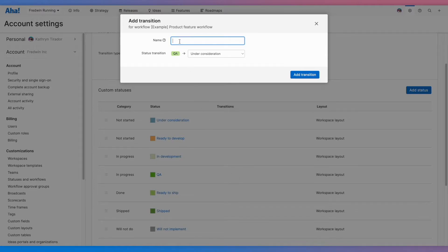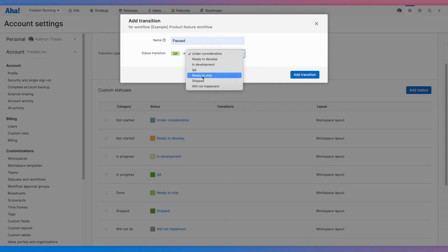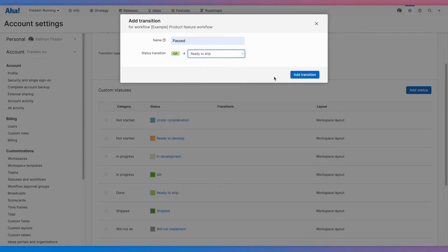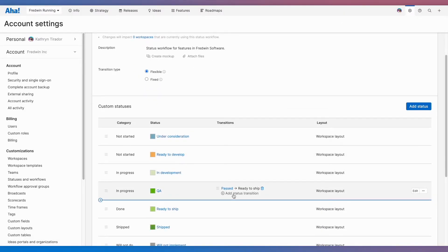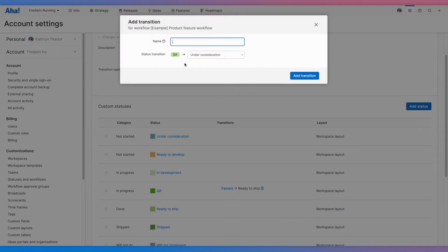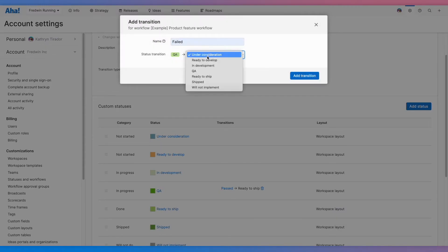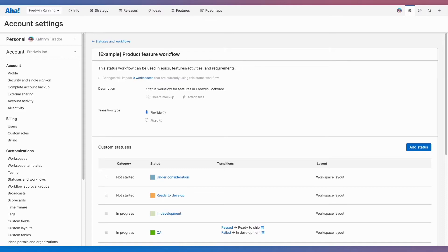This will add a button next to the status so that if a feature passes QA, it will go straight to the status ready to ship. Similarly, if a user clicks the failed button, the status will revert back to in development. Now let's update the name to make this easier to find in our next step.